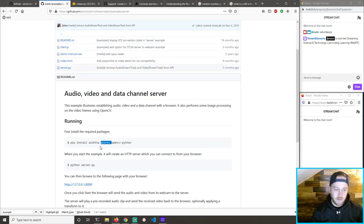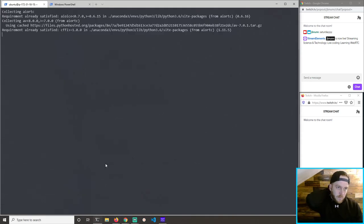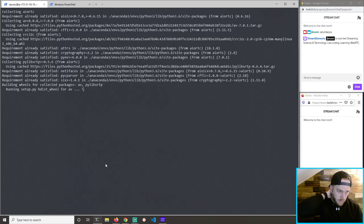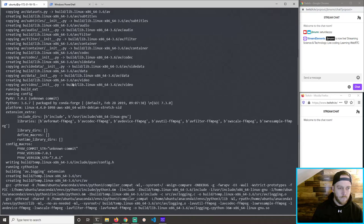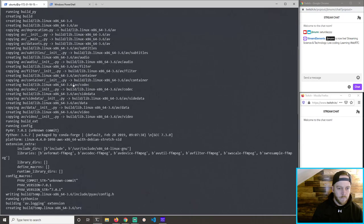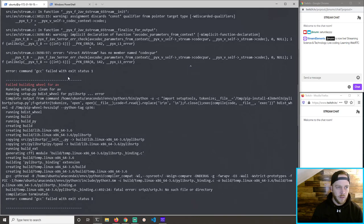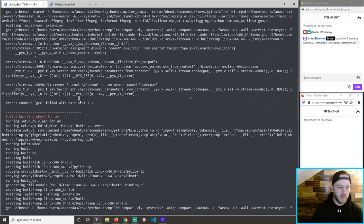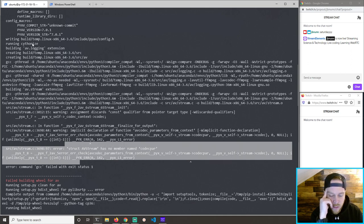Let's look at these error messages again. Building wheels — this is where it fails. Building gcc, Python 3 compiler, gcc. It could be because we're in conda.